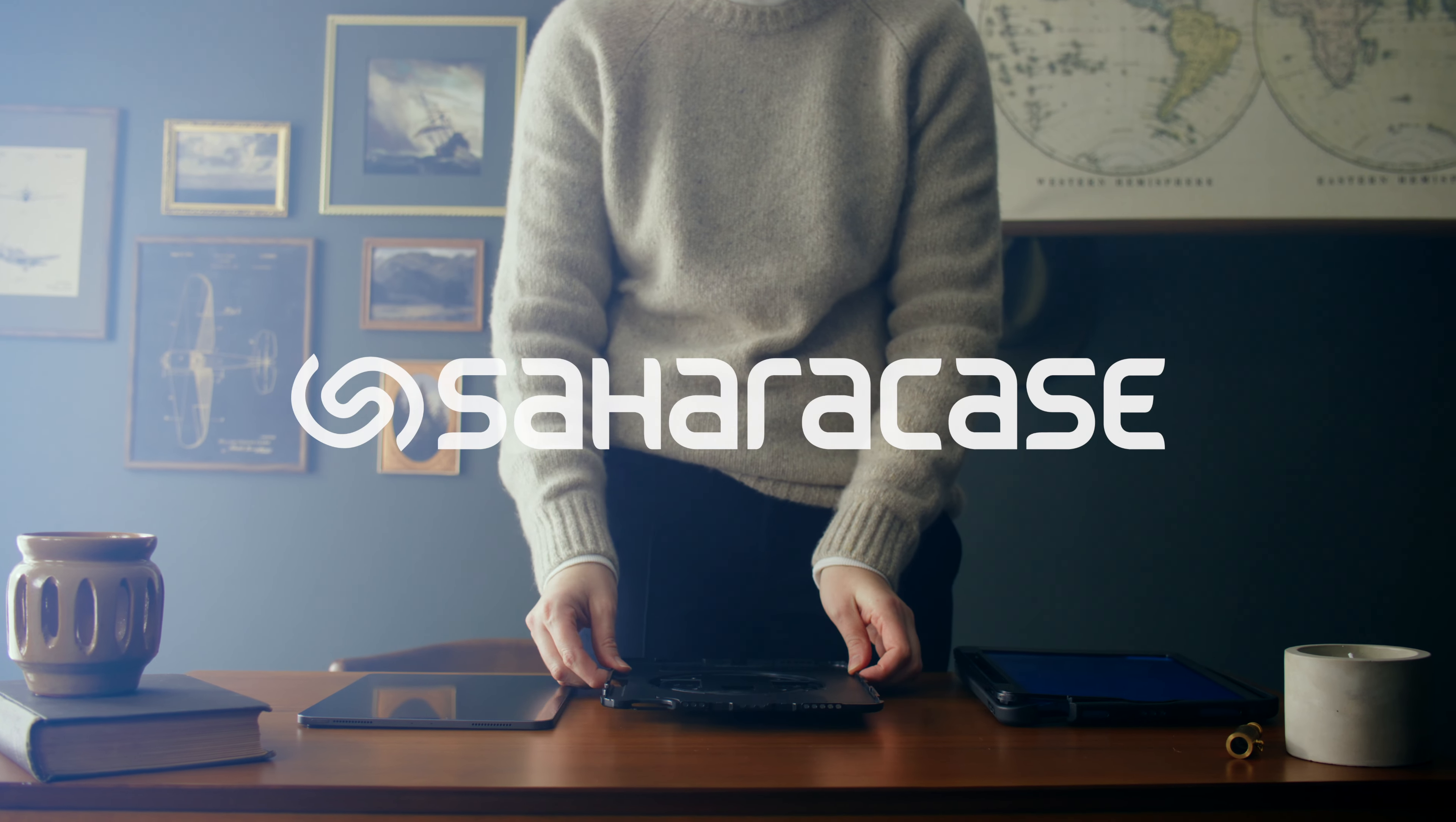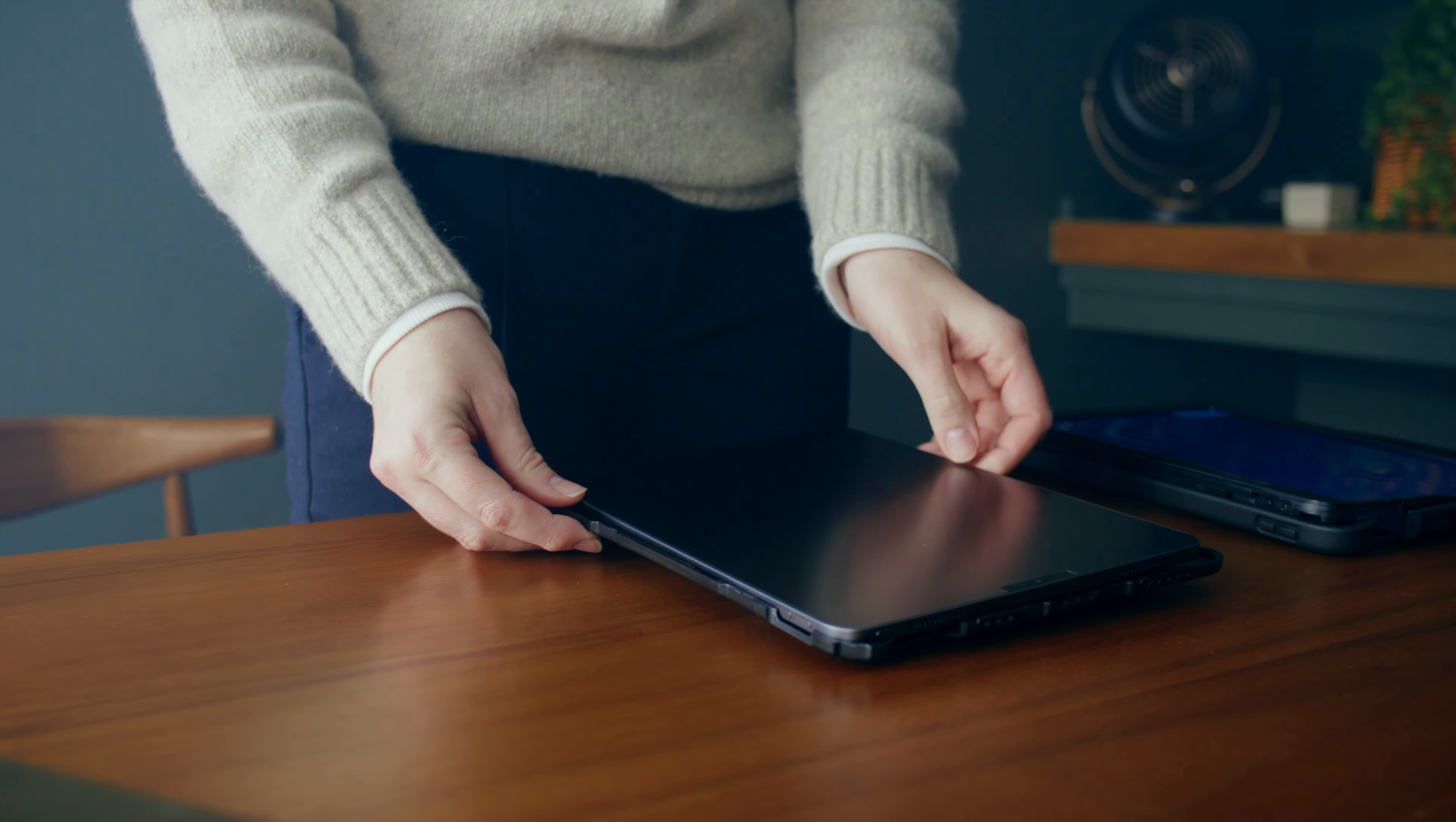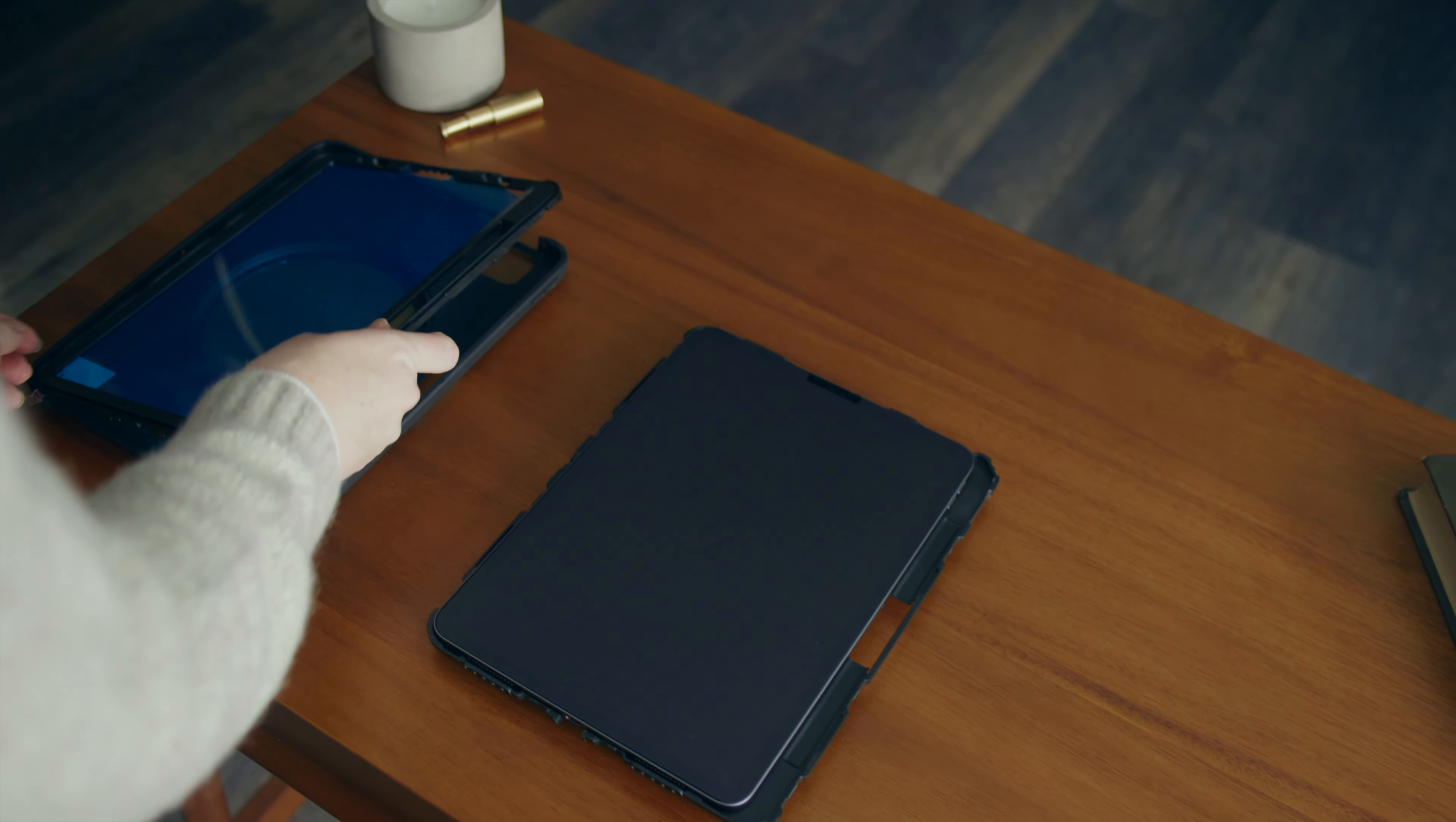Hello, I'm going to show you how to install our zero damage protection hand strap case available for iPad, Kindle, and Surface tablets. To start, insert your tablet into the hard inner shell.